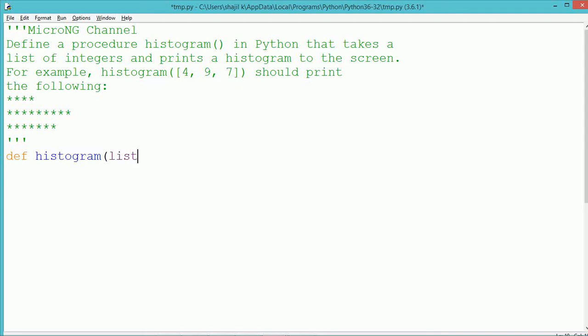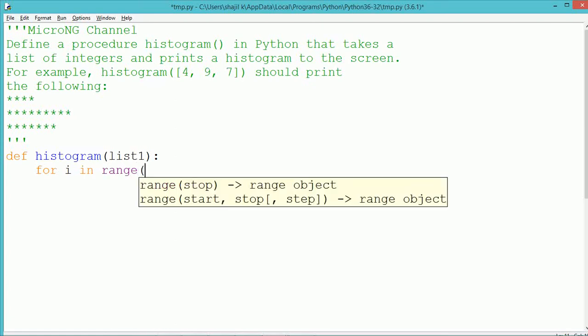Hello, this tutorial is to discuss a Python program to display a pattern using a procedure which is named as histogram.